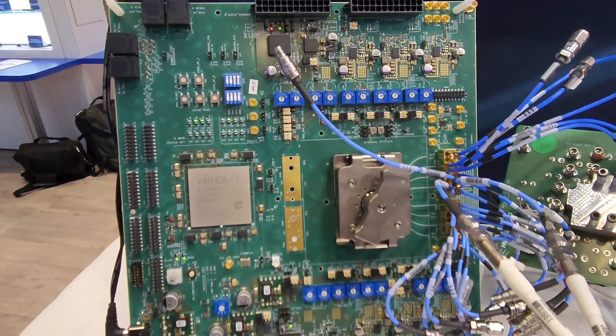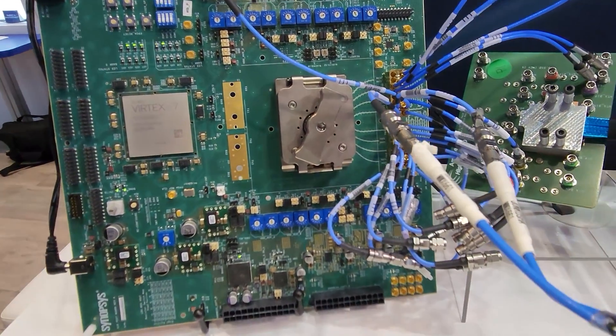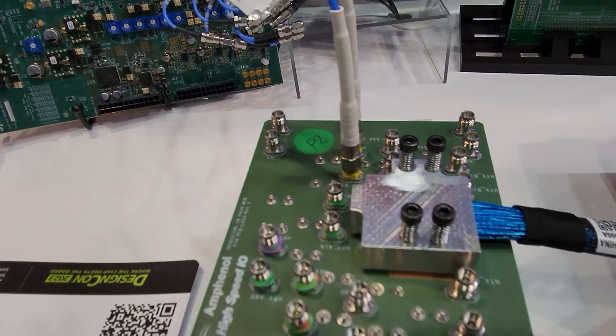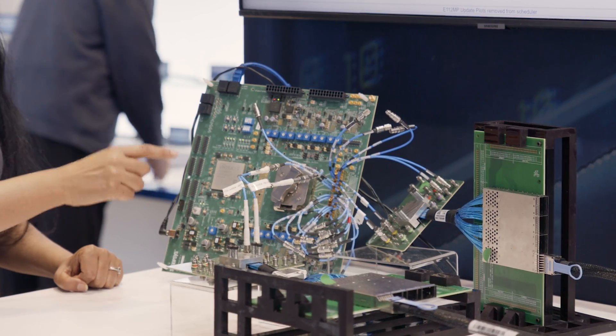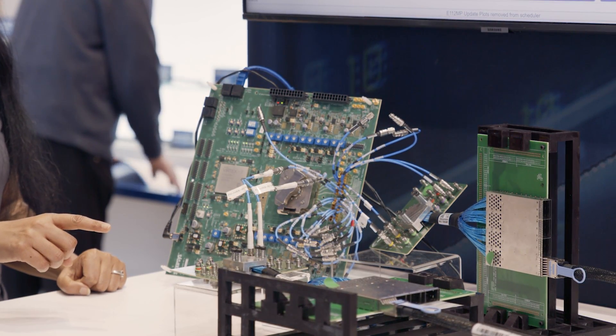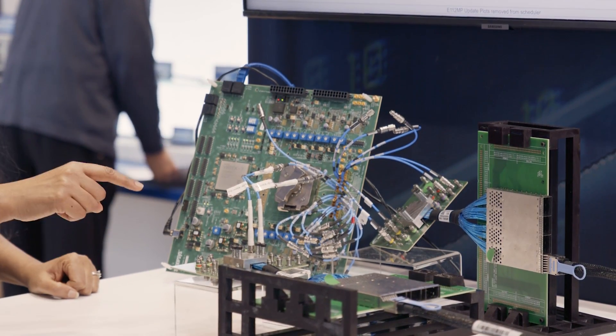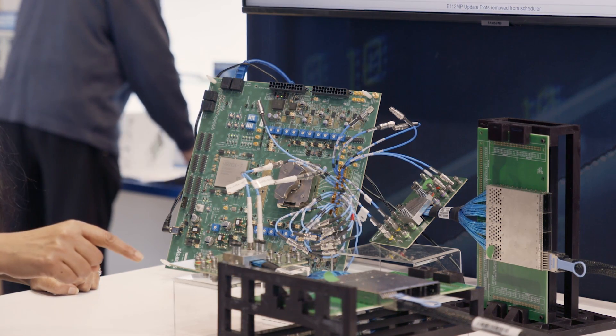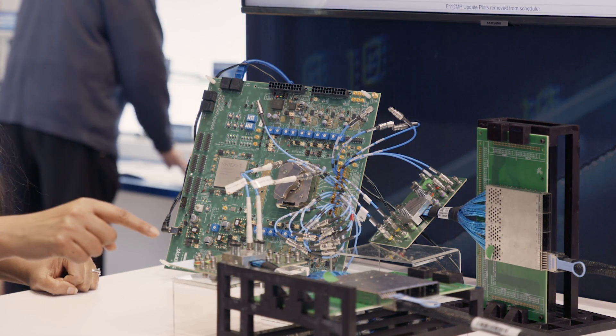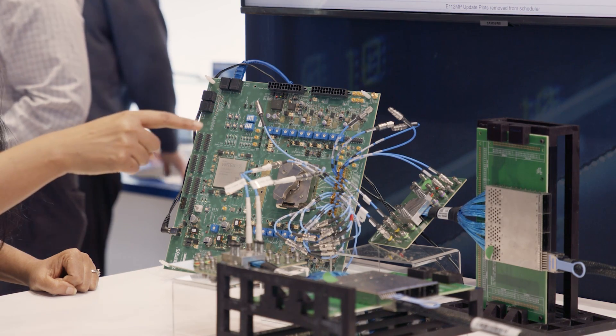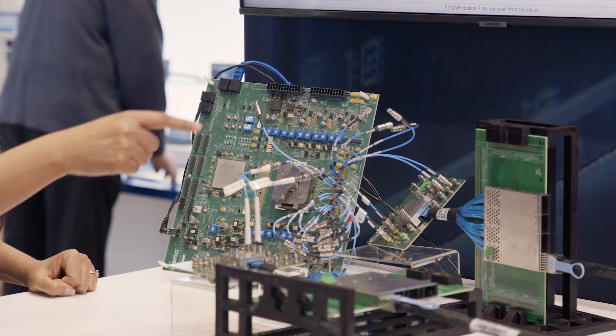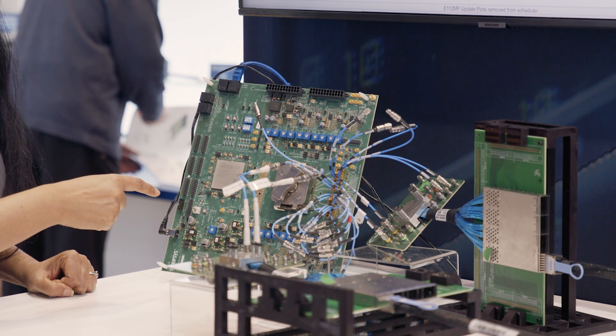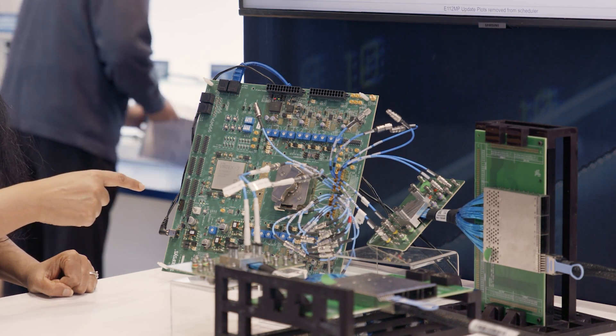We are showcasing the Synopsys EVP test chip which is 112GB long reach SERDES. It is inside the socket. Transmitter is transmitting PRBS 31 pattern. It is going through the Amphenol MCBs, their densely link connectors, and looping back with a 2-meter DAC to the MCB and going back to Synopsys 112GB long reach receiver.